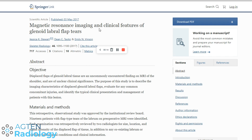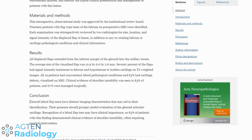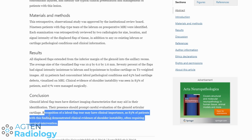Let's look at what they call it: glenoid labral flap tears — basically the same nomenclature as in meniscus pathology. The conclusion states glenoid labral flap tears have distinct imaging characteristics that may aid in their identification. Their presence should prompt careful evaluation for glenoid articular cartilage defects, because it's not just the labrum that's been flipped over — there's also delamination and tearing at the chondrolabral junction. These injuries have a high instability risk and often need surgical intervention.